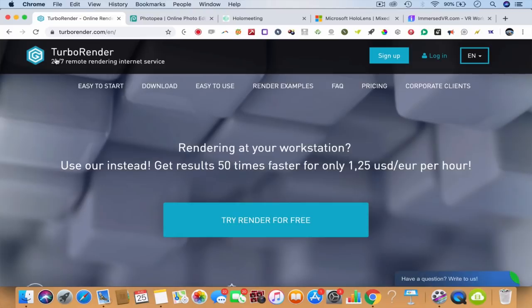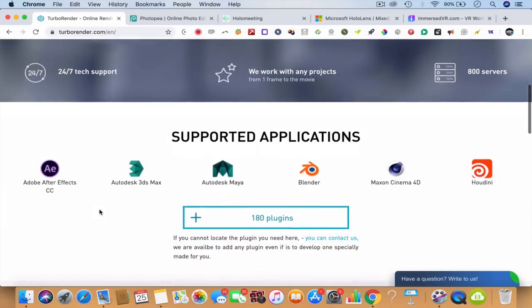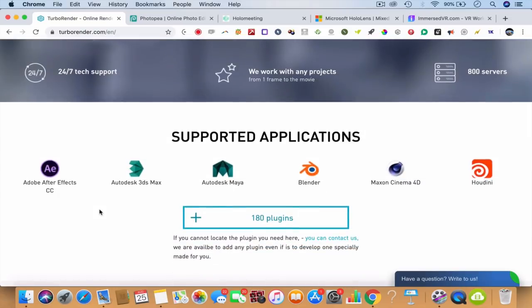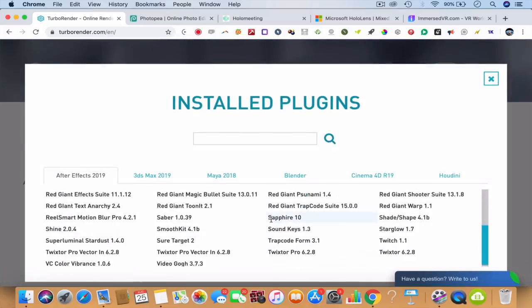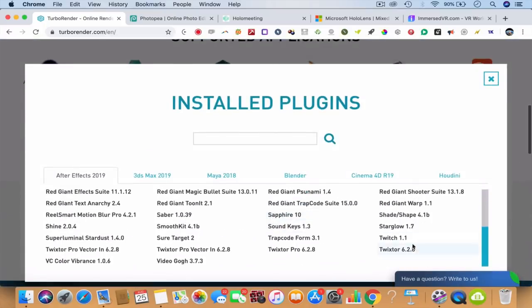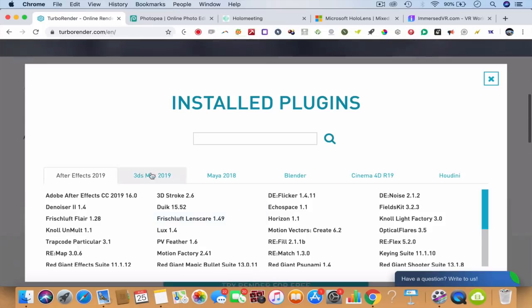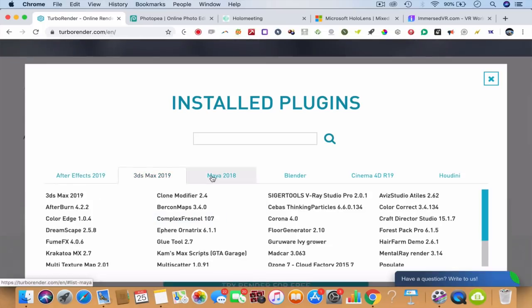This is called Turbo Render, T-U-R-B-O Render.com. What's it going to do right now? It's going to render 50 times faster in the cloud. Simple as that. You'll be able to render After Effects, 3ds Max, Autodesk Maya, Blender,